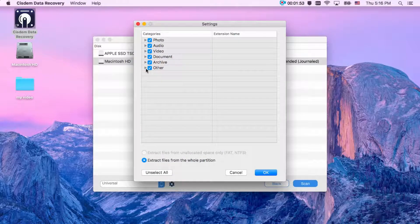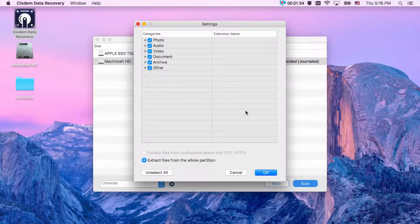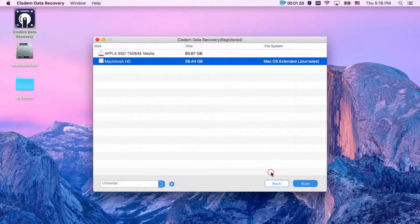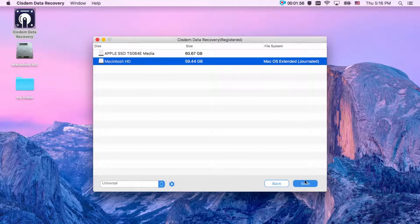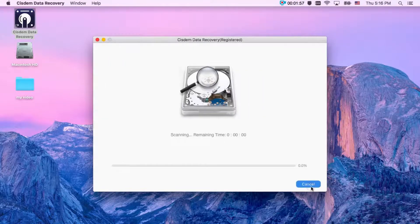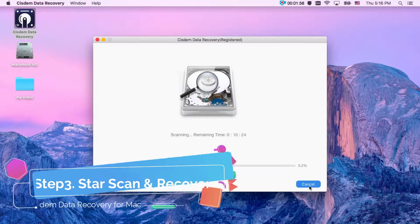And there are audio, video, document, archives, and other for you to choose. Then click scan.